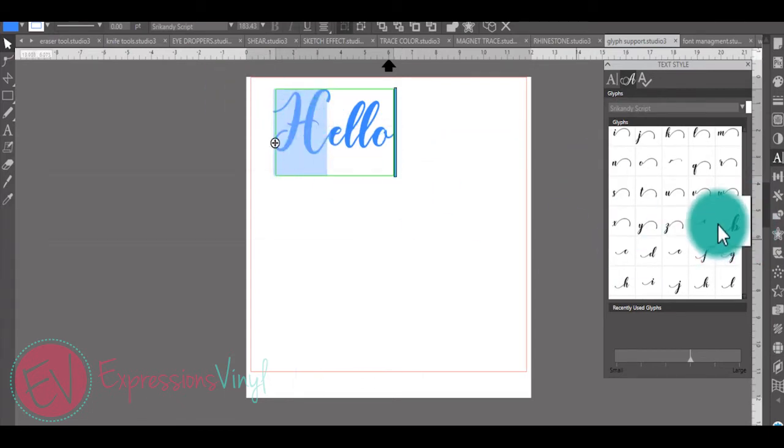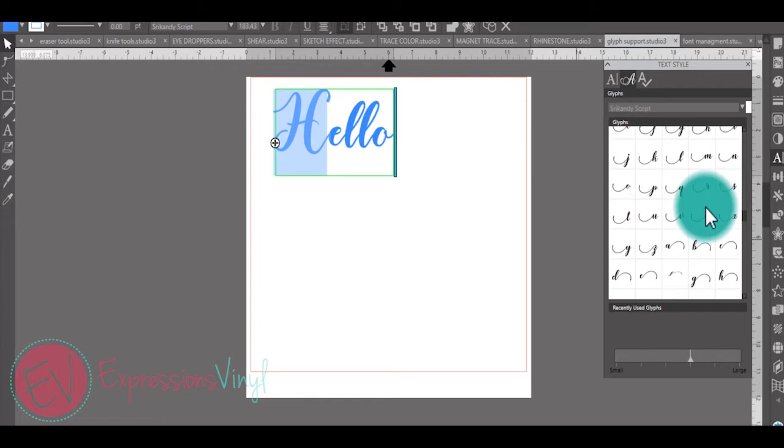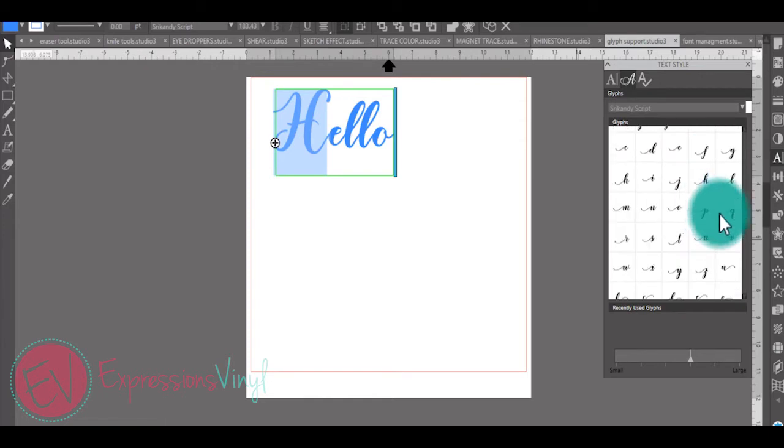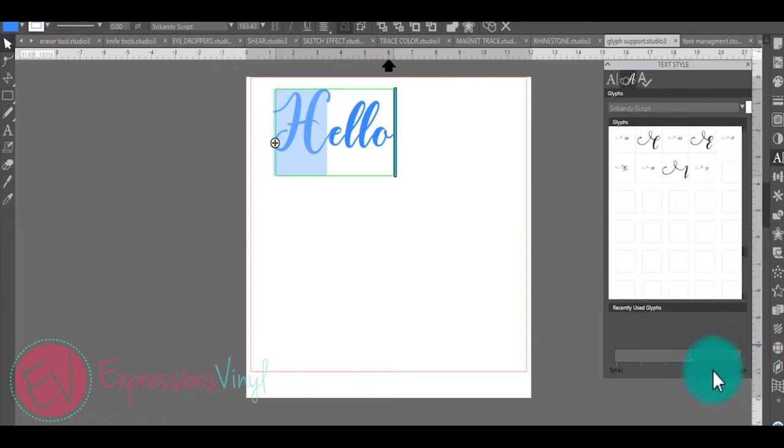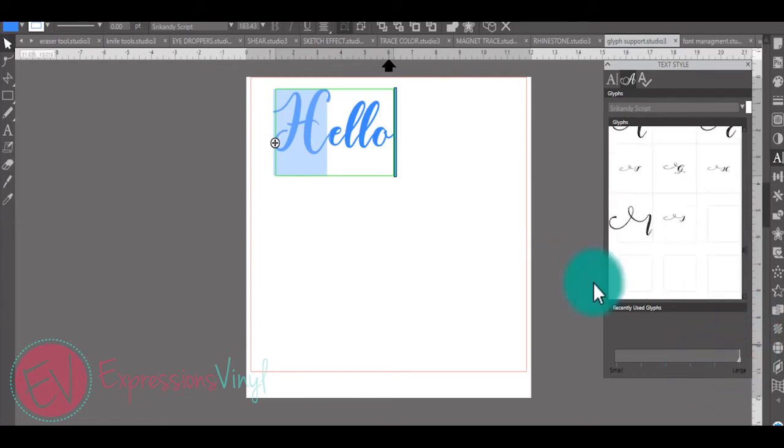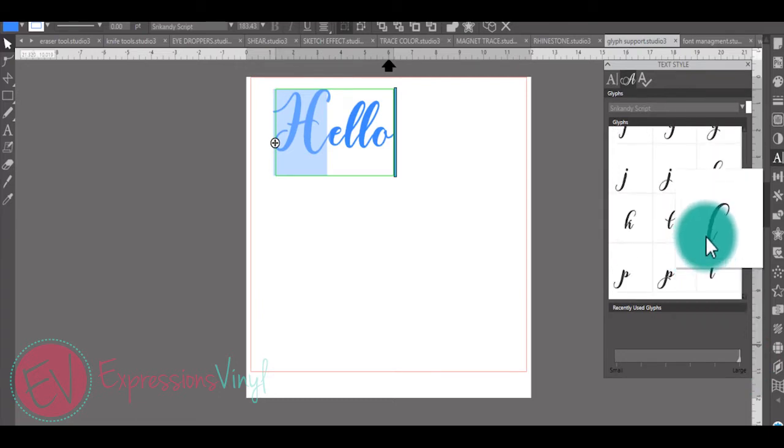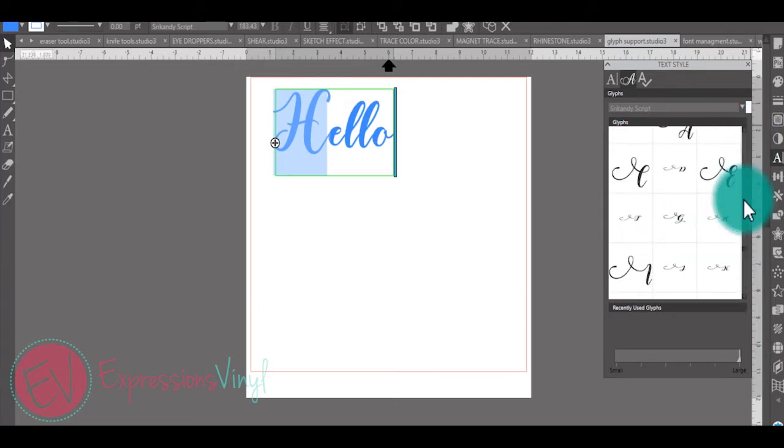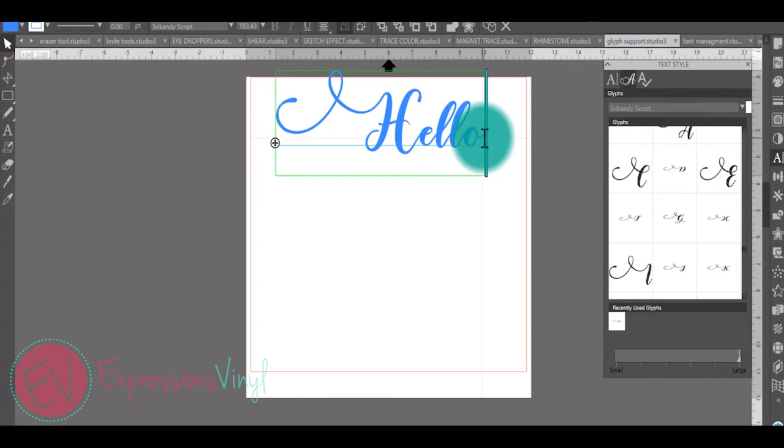If I want to change this H to something a little fancier, I just have to find that H. You can size these larger for easier viewing. Then I just add that in. Same thing with any other extras that you like to add.